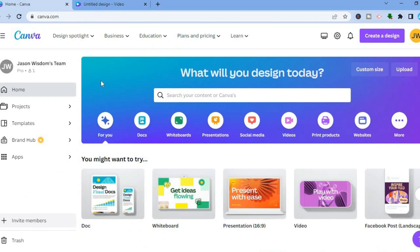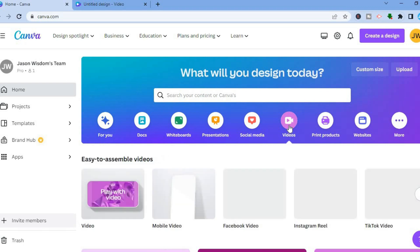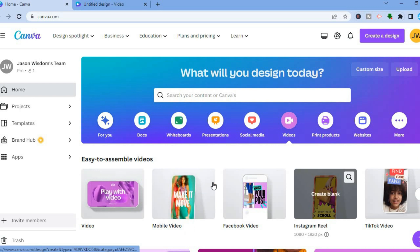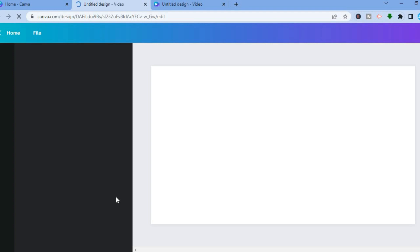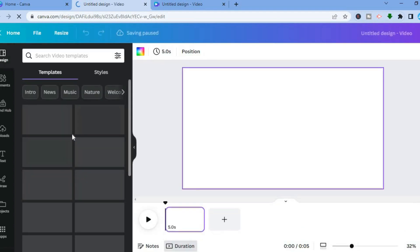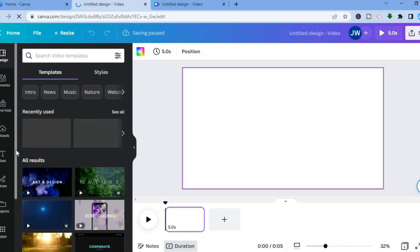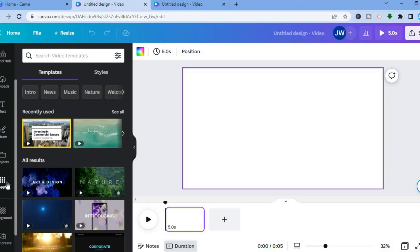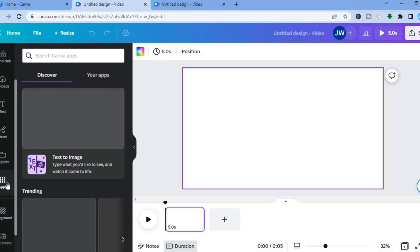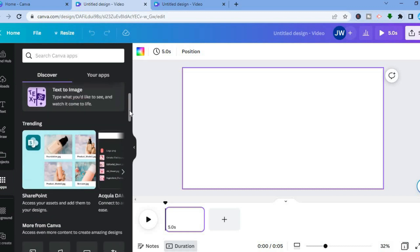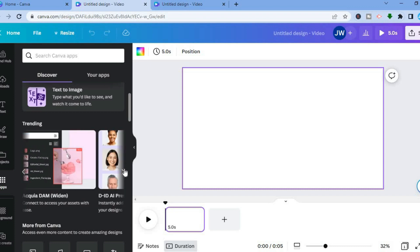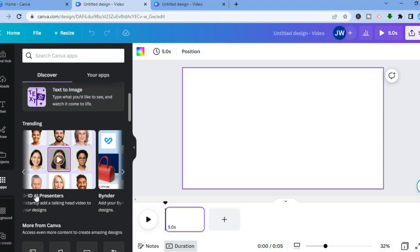Once on canva.com, you have to select Videos — tap on Videos. After tapping on Video, you can select the video style you'd like to use. I want to tap on Create Blank. After tapping Create Blank, you'll be redirected to the canvas. Go over to the left-hand menu option, scroll down until you see Apps, and tap on Apps. After selecting Apps, scroll down and under Trending, scroll across until you see D-ID AI Presenters, then select it.